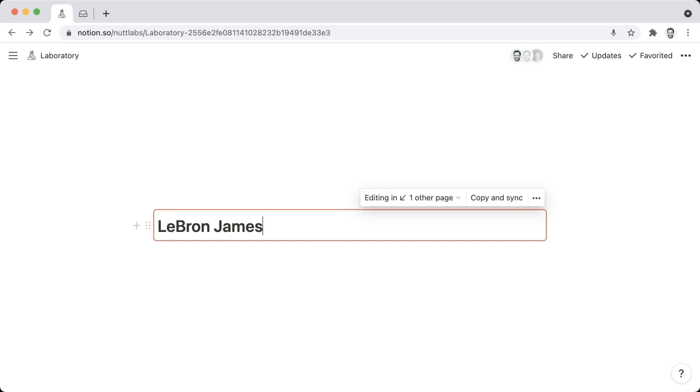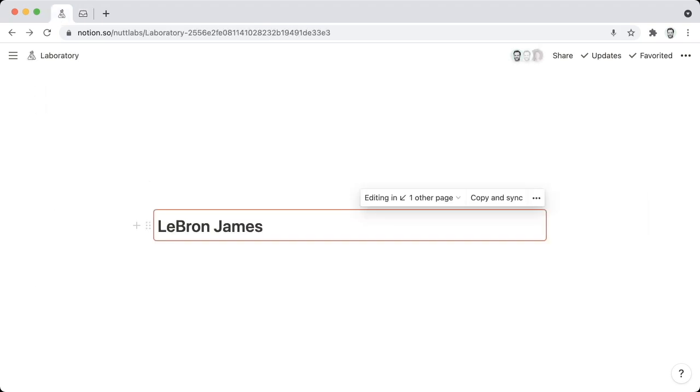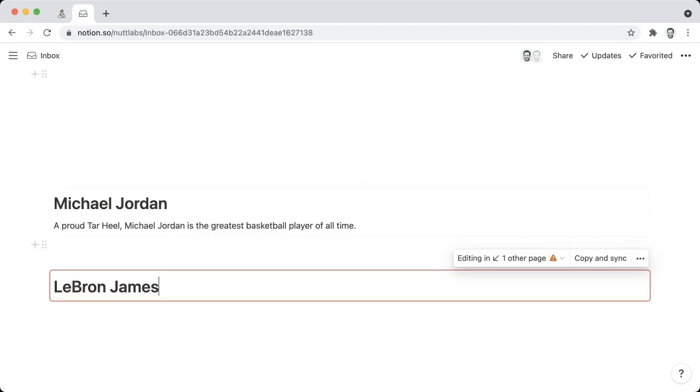And then lastly, I just want to note that in order to see a Synced Block, the user is going to need access to the page that contains the original version of the Synced Block. So in order to see this Synced Block on this Inbox page, the user is going to need access to the Laboratory page because the Laboratory page contains this original instance of the Synced Block. If the user does not have access to this page, then this instance of the Block is not going to be visible to the user. And you'll get an error up here at the top if there's a chance that some users may not be able to see the Synced Block.